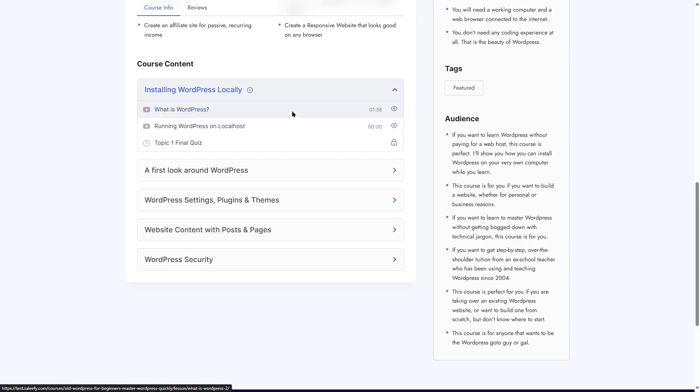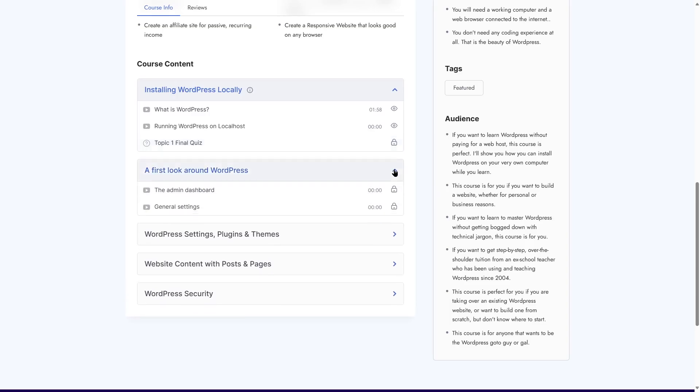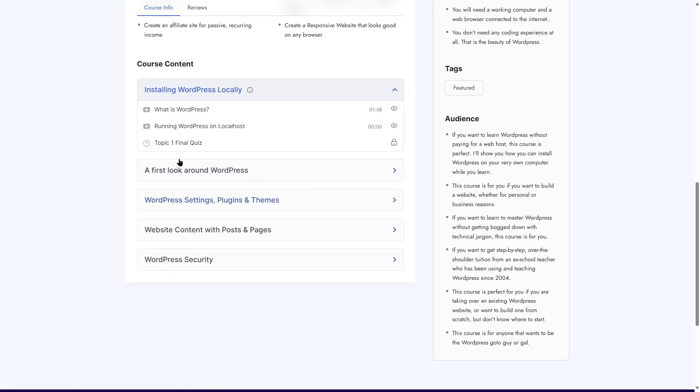One thing you can notice here is the eye icon over here. This means that we can view this content. There's a padlock over here, which is a quiz. That means we cannot take this quiz. If we expand this topic, you can see there are two lessons over here. And these have padlocks too, and we cannot select it. But for these lessons, we can actually view them.